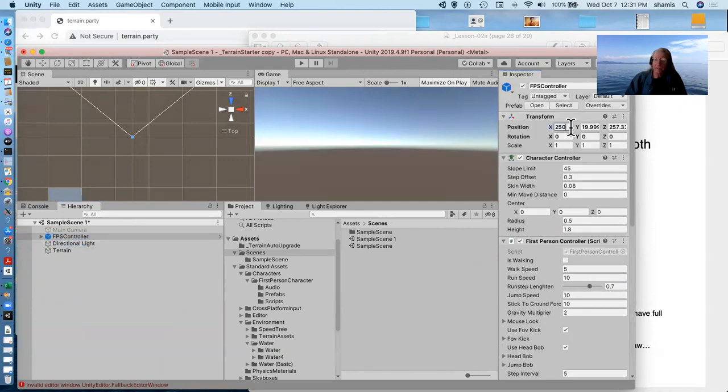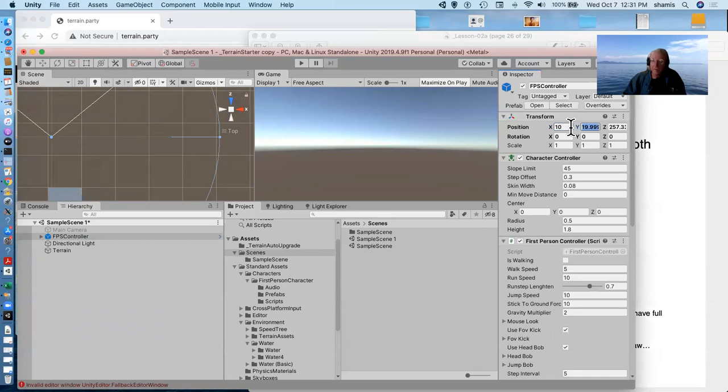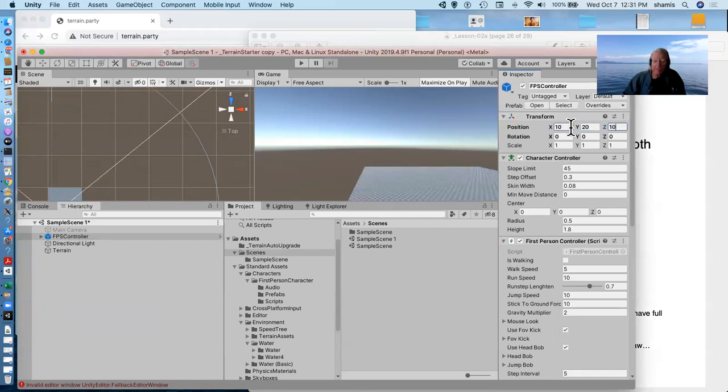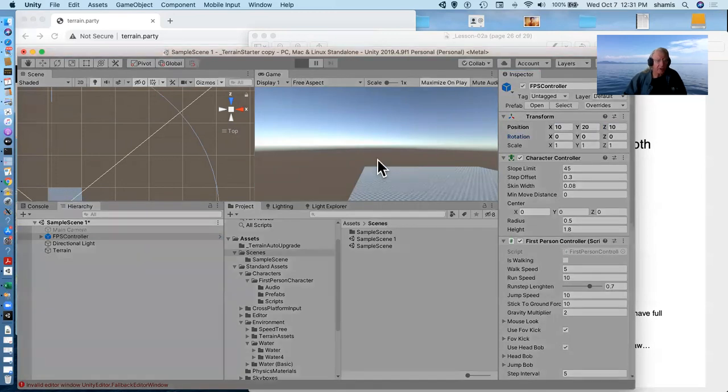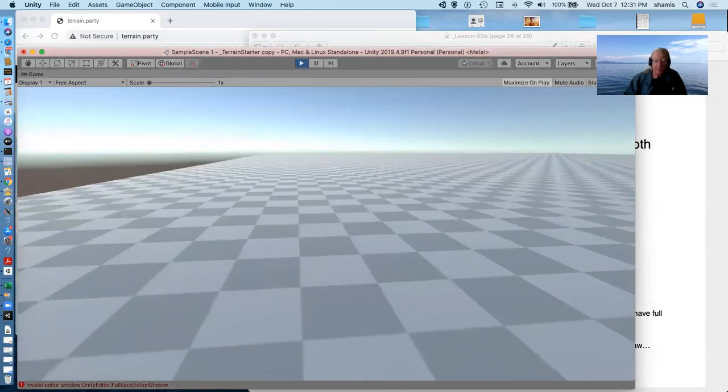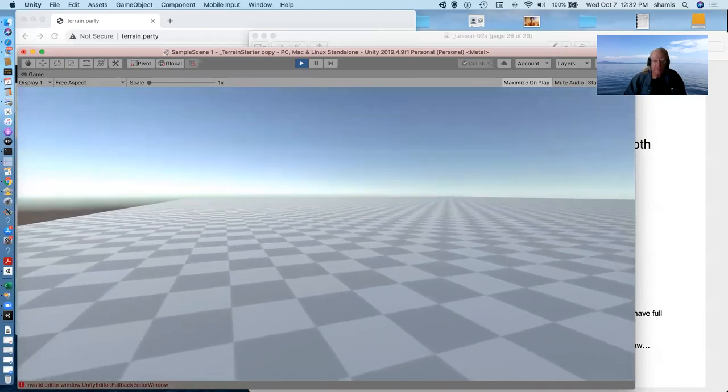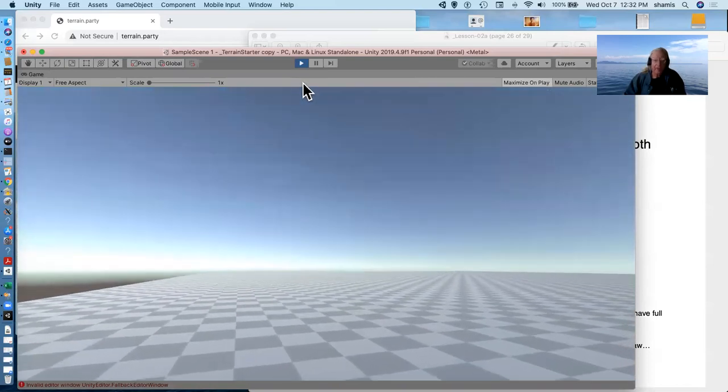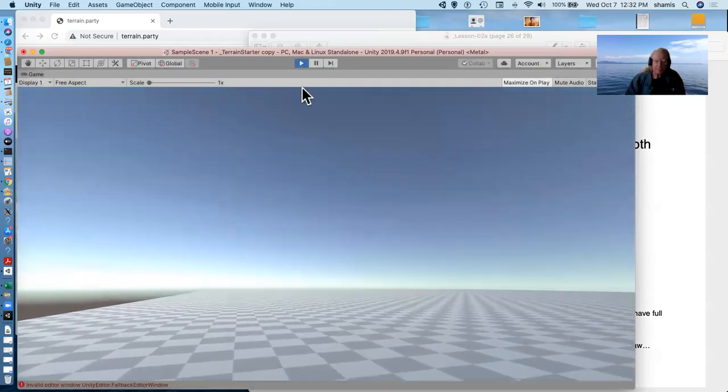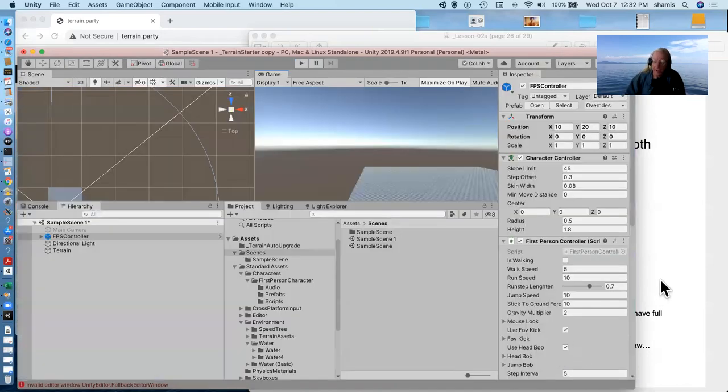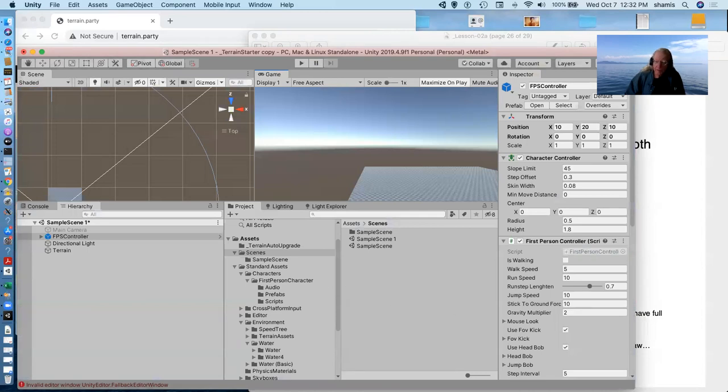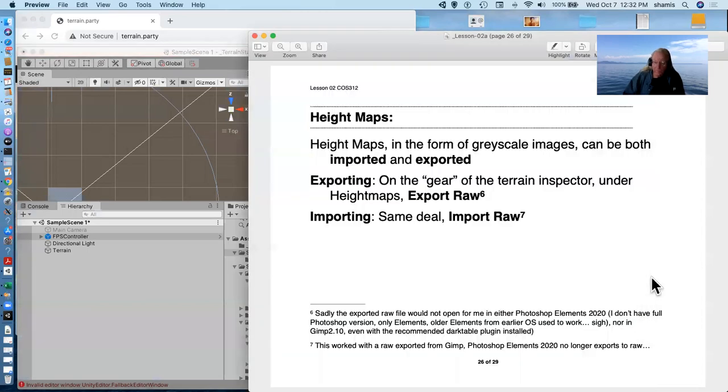And I'll put my character at the center of that. So that's going to be at 10, 20, 10. And so I should have a character in the center of my terrain that's all flat here. So if one could make a raw, and that's the trick here is that the format of these images has to be raw.